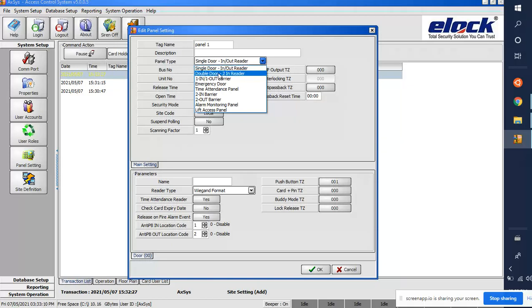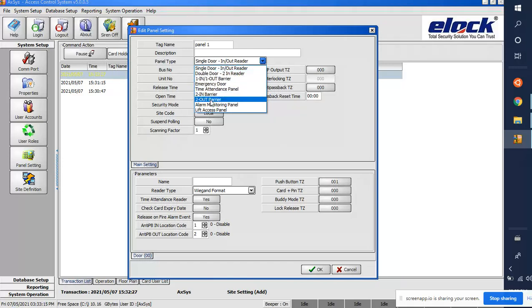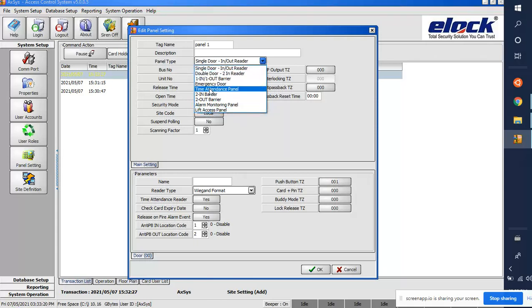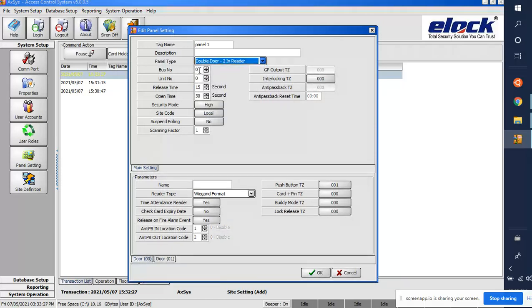If you use a single door with in and out readers, select that option. If you use two readers for two different doors, use 'Double Door Two-In Reader'. If you want to use the board as a gate barrier or lift access control, you can choose the appropriate type.